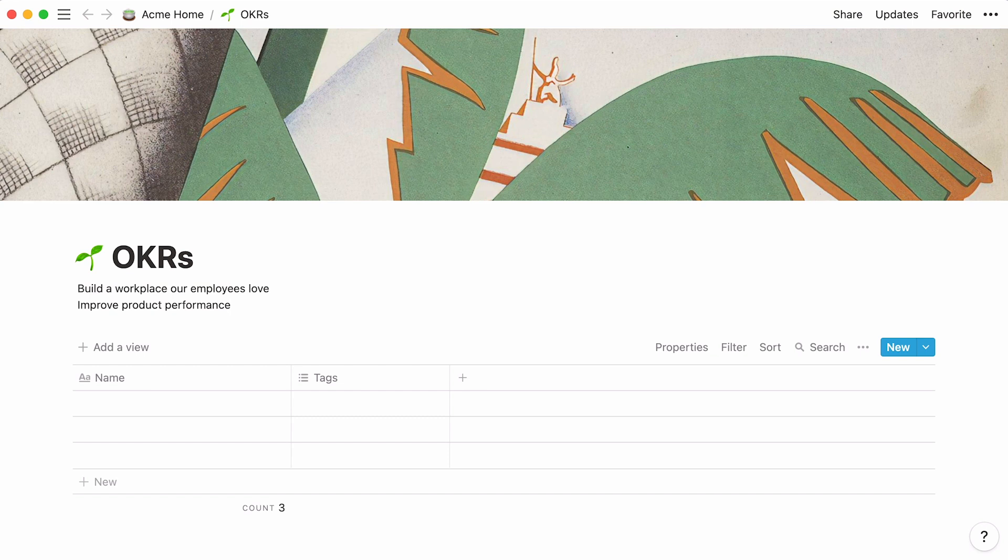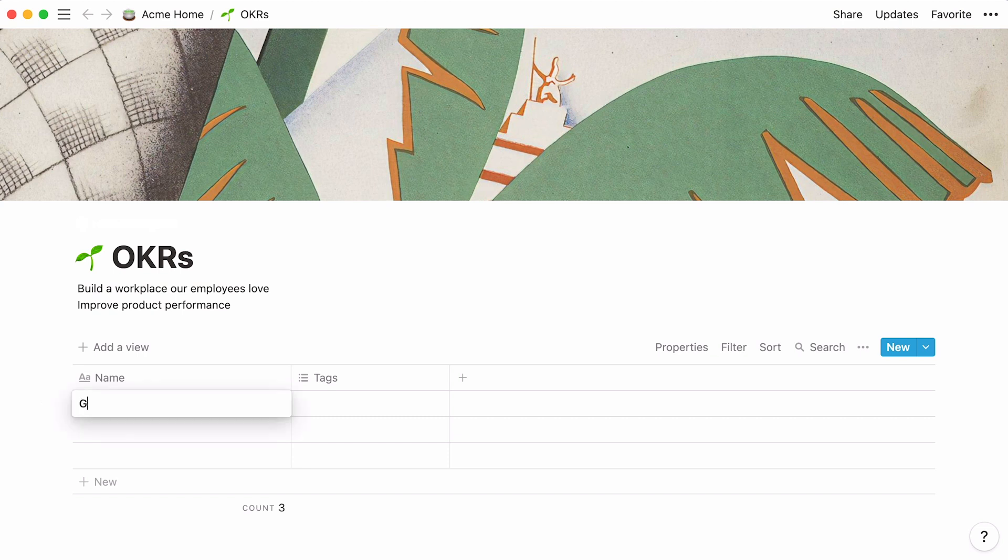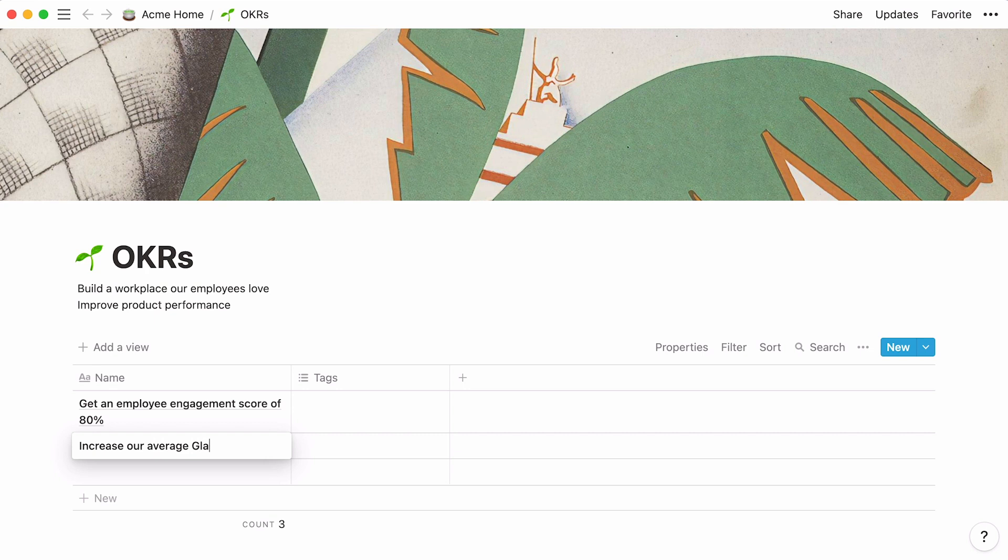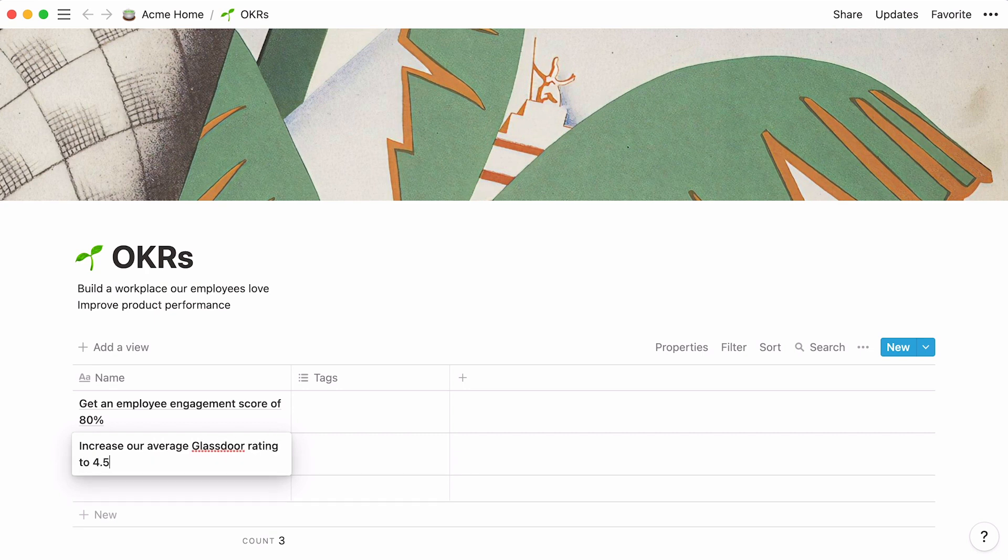Notion databases allow you to store data entries. Each entry is its own page that holds other content. In the case of this table database, the first column to appear by default is where you can add your table entries. We'll use this column to store our key results. Our first company objective is build a workplace our employees love. So a key result for this could be get an employee engagement score of 80%. Type your key result in the table cell. Now let's type in another key result for the first objective in the cell below. Note that these should be as quantifiable as possible.